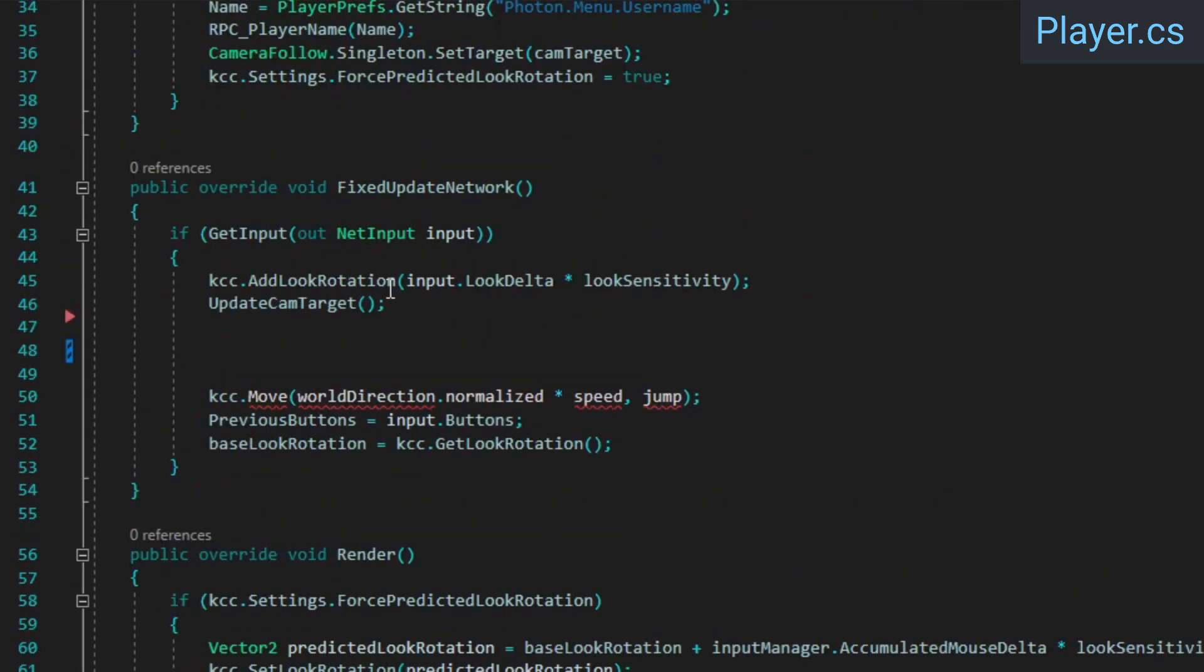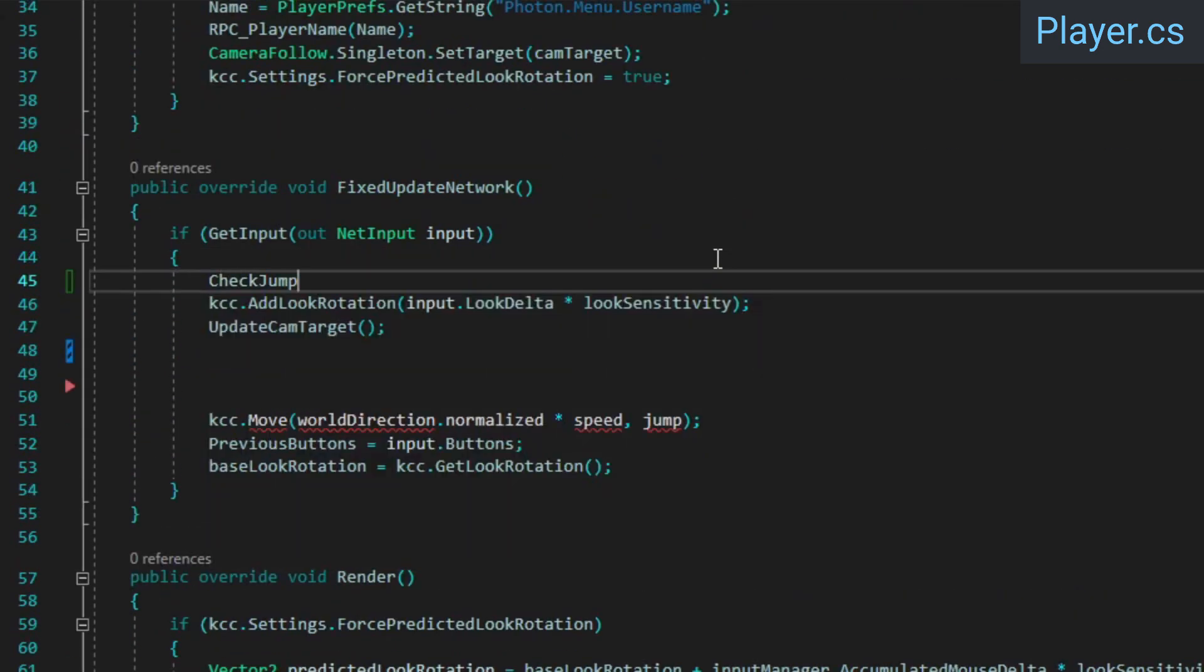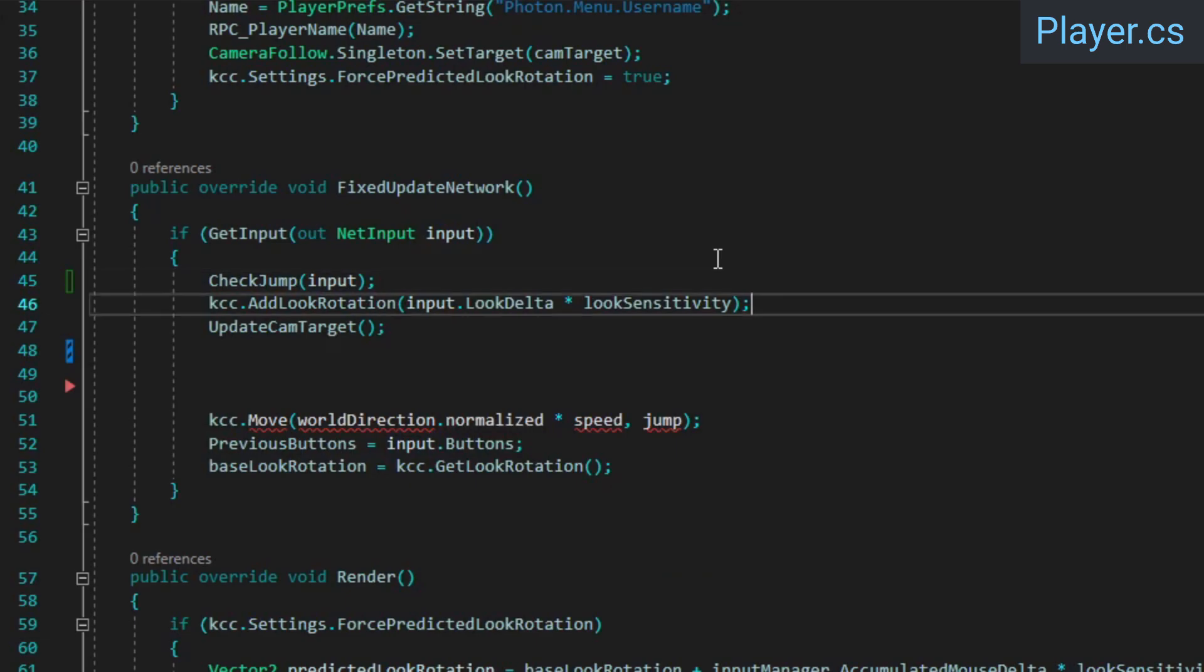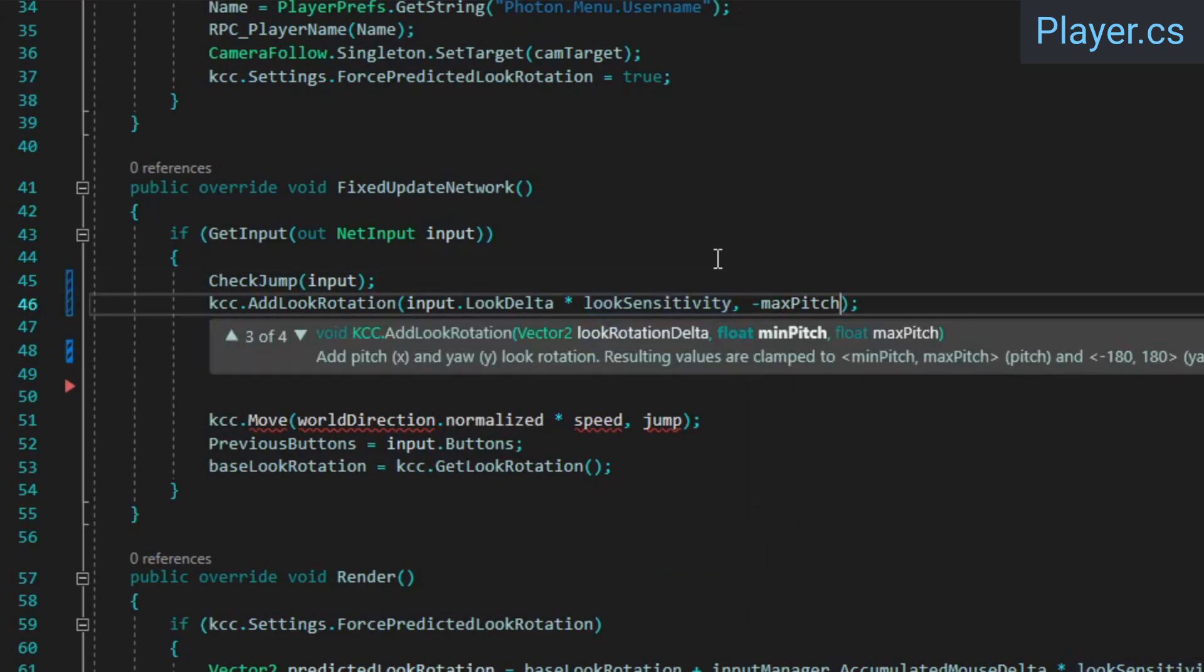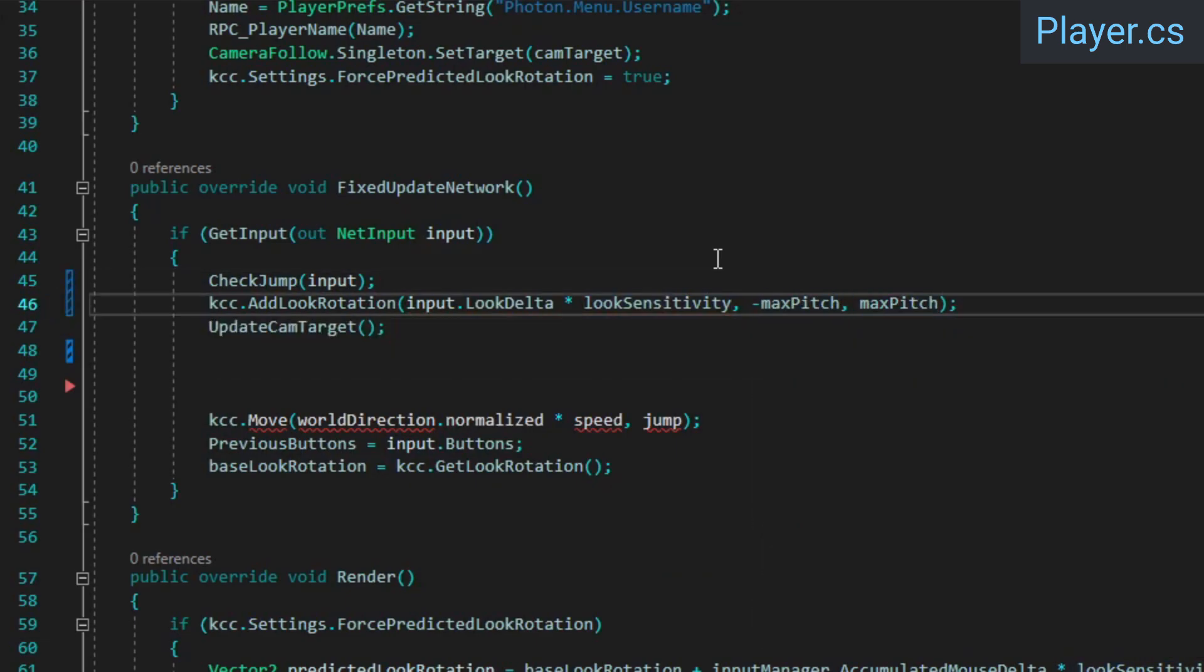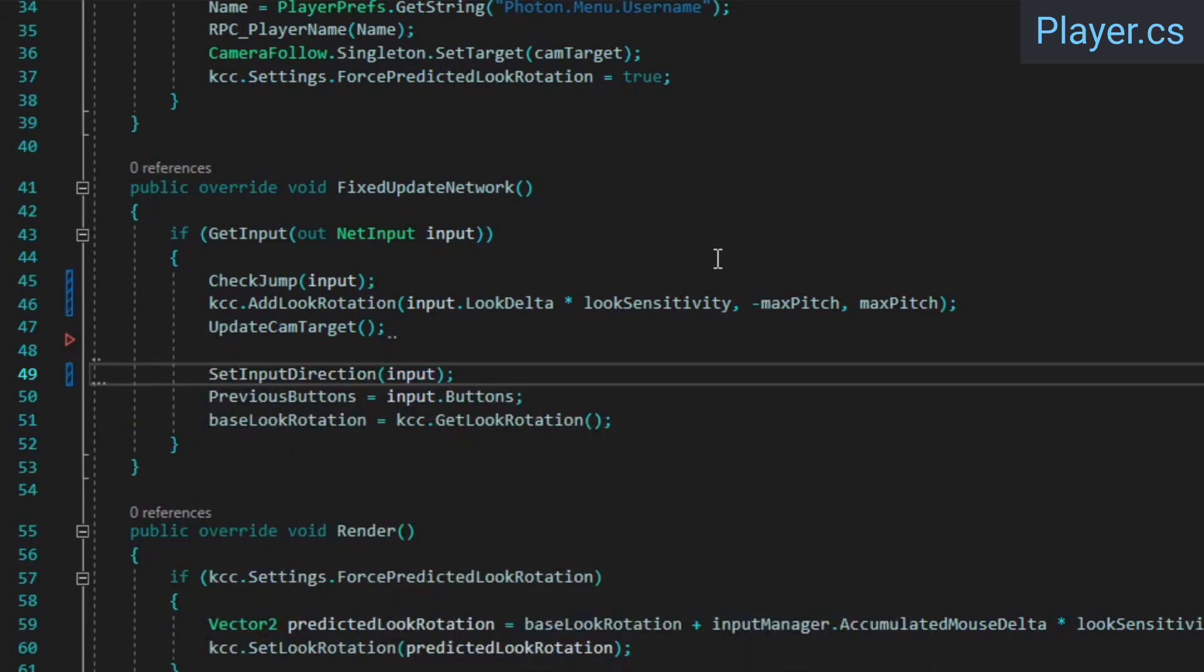Back in fixed update network, call check jump, pass the negative and positive max pitch to the add look rotation method to clamp the camera angle, and call set input direction.